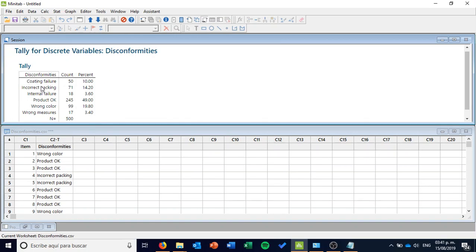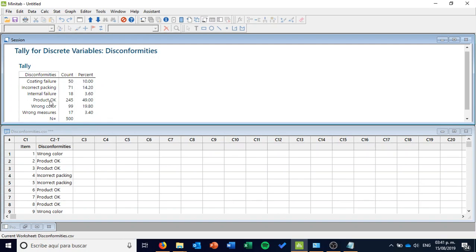What I can see is that I have coating failure, incorrect packing, internal failure, product OK, wrong color, and wrong measures — on these amounts. When looking at the percentages, something important to see is that the product OK is just 49% of my production. I hope this is not a real company. Probably I want to check this a little bit more graphically, not just with the tally count, even though this is telling me what is really happening with my production.